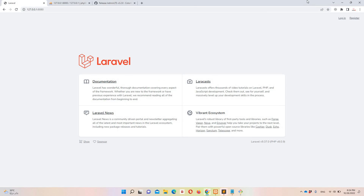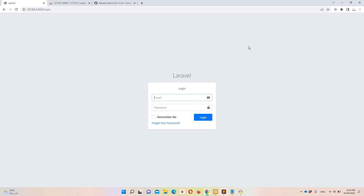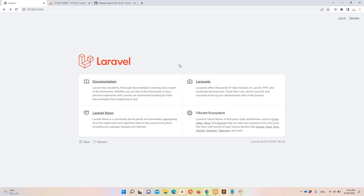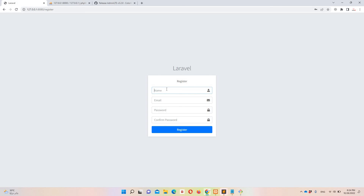Let's navigate to the project in the browser and go to the login page. The package also creates authentication for us. On this page we don't have a register link by default — you can create it on your own.